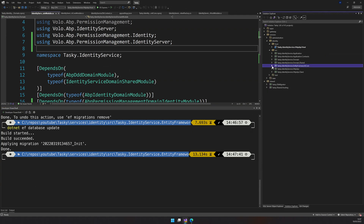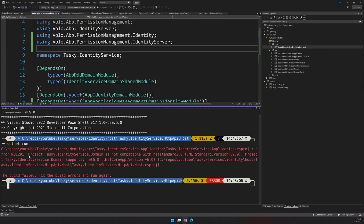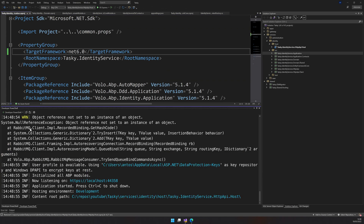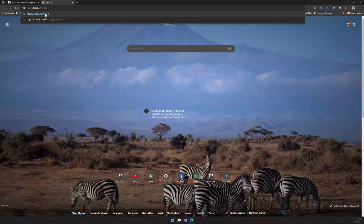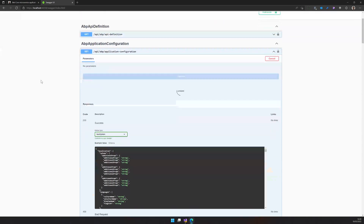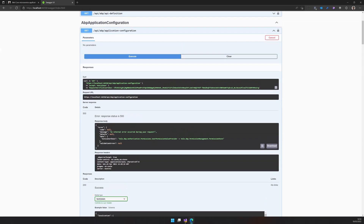Now let's see what happens when we run the application. It says the identity server domain project is not compatible with .NET 2.0 — this should be 6. We'll ignore the RabbitMQ issue and come back to fix that later. Our application is running on this URL — let's go there and see if it's actually running. Yes, it is running. But when you try to execute it, you see an internal server error — it was not able to find the permission value provider. The permission management is actually available in the administration service, but we also need to know the permissions here in the identity service.